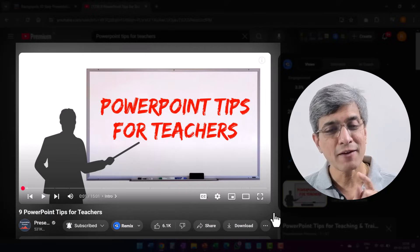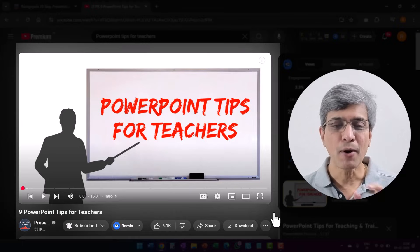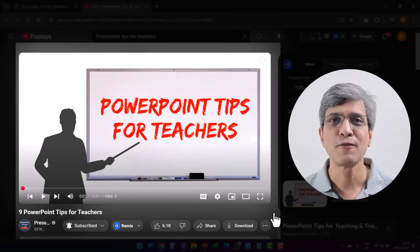In the meantime, if you want to learn how to improve your training presentations by using PowerPoint the right way, I have created a specific playlist for you called PowerPoint Tips for Teachers. I will leave a link to that playlist right here on your screen. You can go to the playlist by clicking on the link you see right now. I will see you inside those videos.